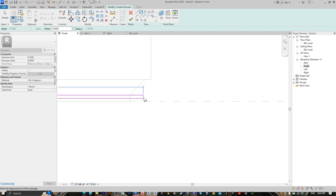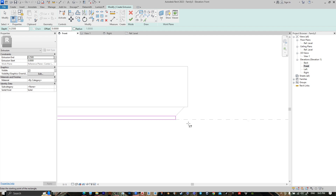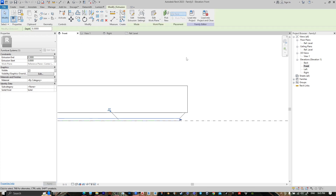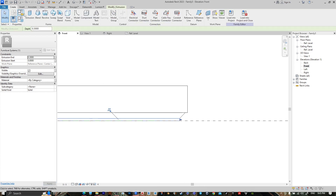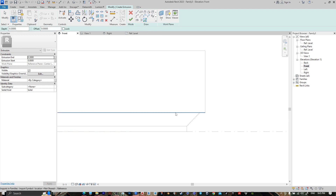Now let's model it. Go to Create, Extrusion, go to Rectangle — from here to here. Let's make it 30 centimeters, then press Finish. For the second one, also go to Create Extrusion, then go to Pick Line.